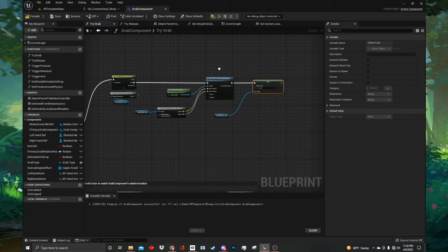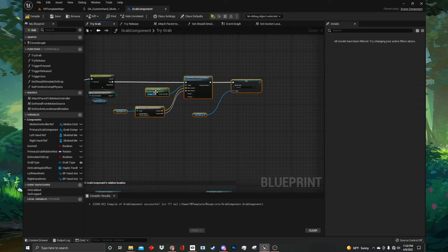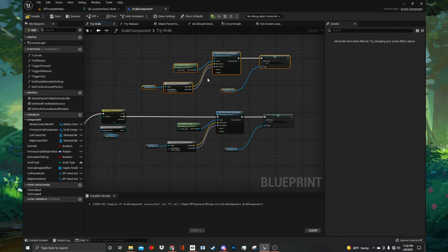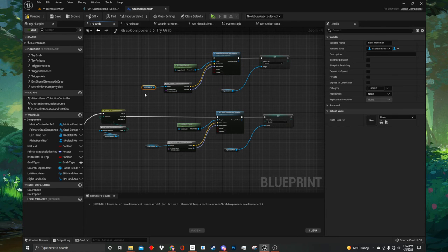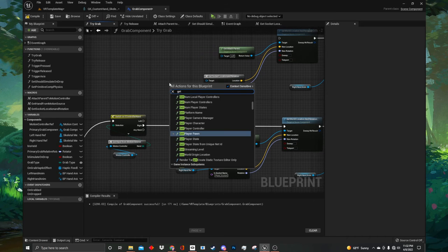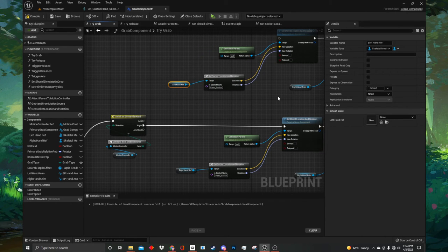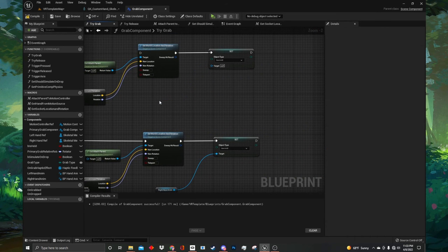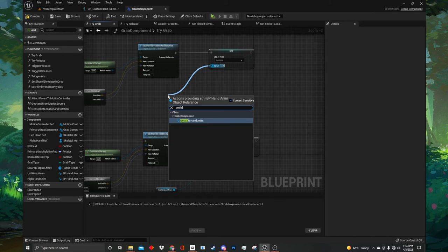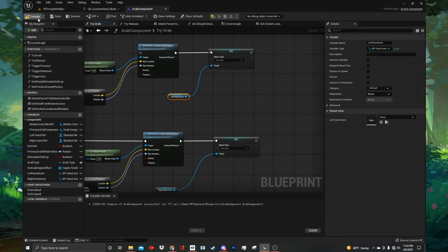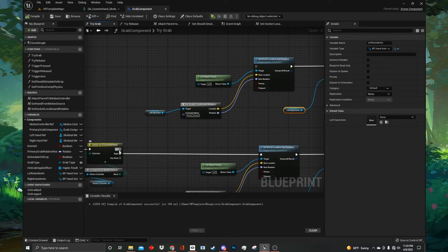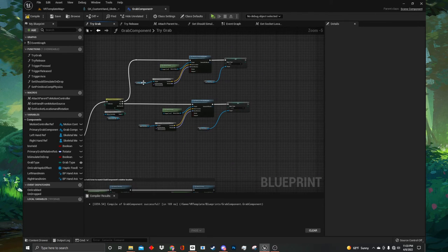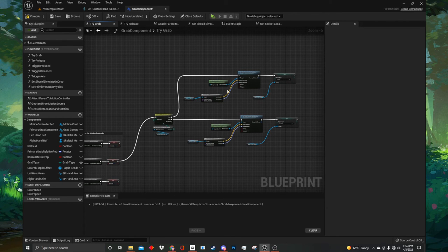Right click on the graph and type get right hand ref to create a getter node. Drag out from the blue pin on the getter and type get socket location and rotation — you will see a little M icon which is the macro we just created. Select it and then drag from the location of our macro up to the location of the set world location, then do the same for the rotation node. Navigate back to our skeletal mesh component and scroll down to the bottom of our hierarchy to the pistol socket. Double click on it and press control C to copy it. Then head back to our grab component and on the socket name paste it with control V. The socket name is case sensitive and it will not work unless it matches the variable name node.